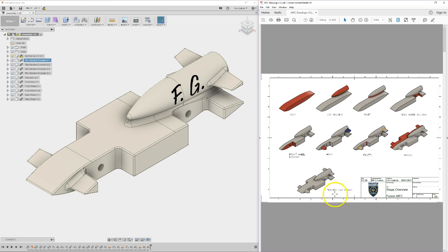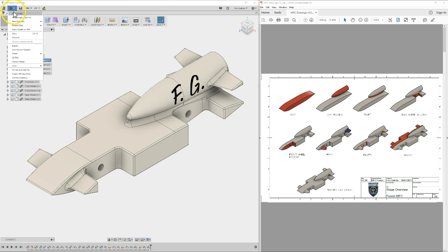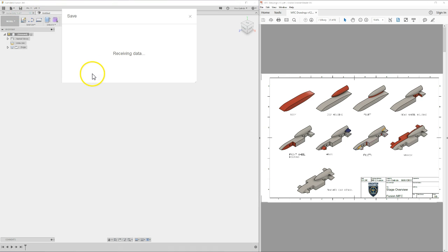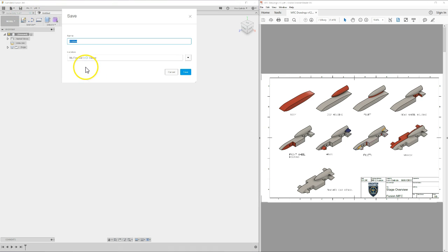To get started we need to create a new file. Back in Fusion, go to File, then New Design, and immediately save. I need to save this into a new project. It's already in a location called My First Car, though you may not already have this and will probably have something completely different.